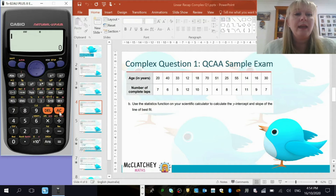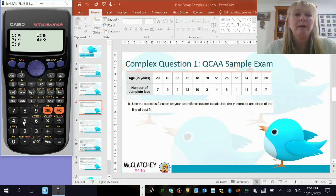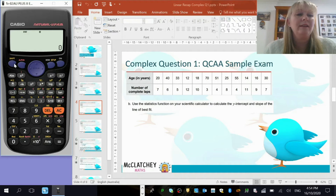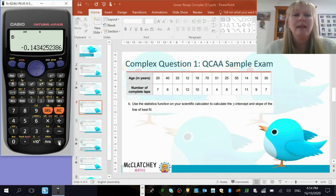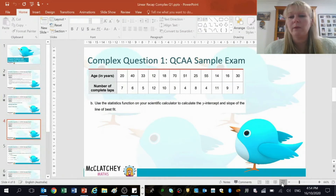I'm going to press AC — all clear — and don't worry, the data is still sitting in the background. If I press shift and 1, that takes me to my statistics functions. I'm asked to find the value of the y-intercept and the slope, so I'm going to click on 5, the red button, and there it gives me a and b. Number 1 is the value for a — that's my intercept — 11.7562743. I could probably round that to 3 or 4 decimal places. And I'm going to find the value for b — go back to 5 and choose option number 2 — and I've got a gradient of negative 0.1434.